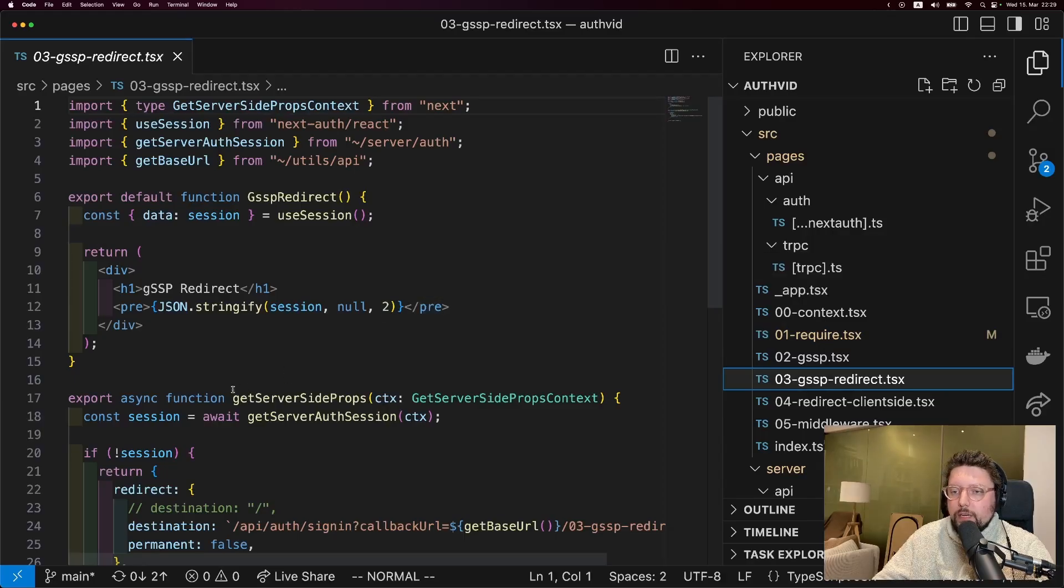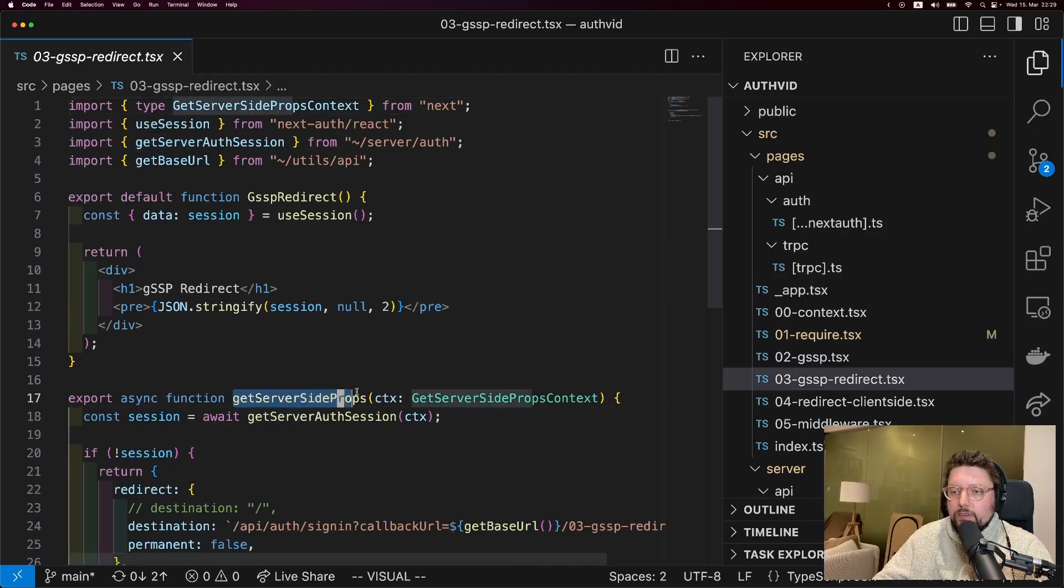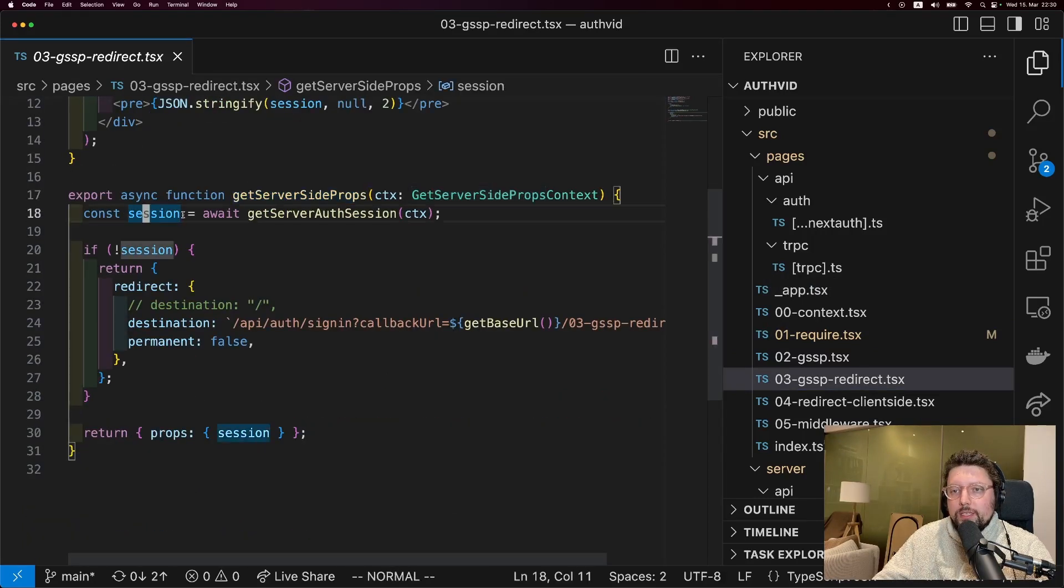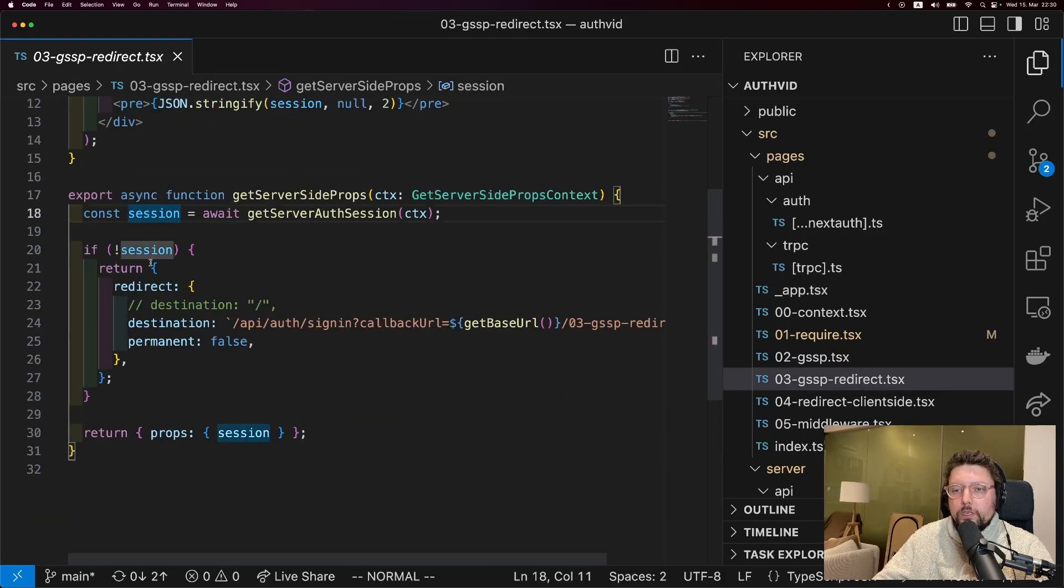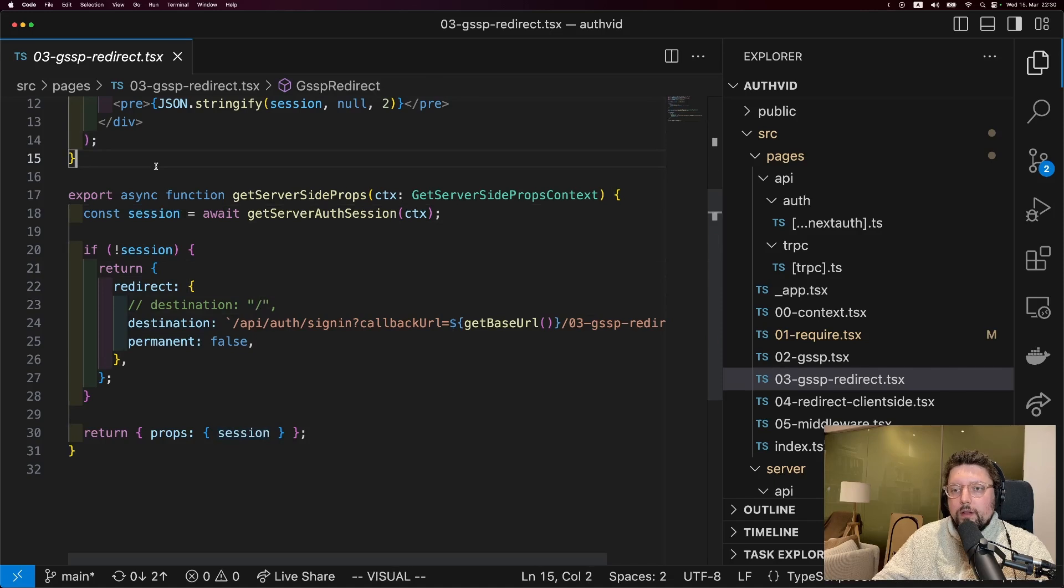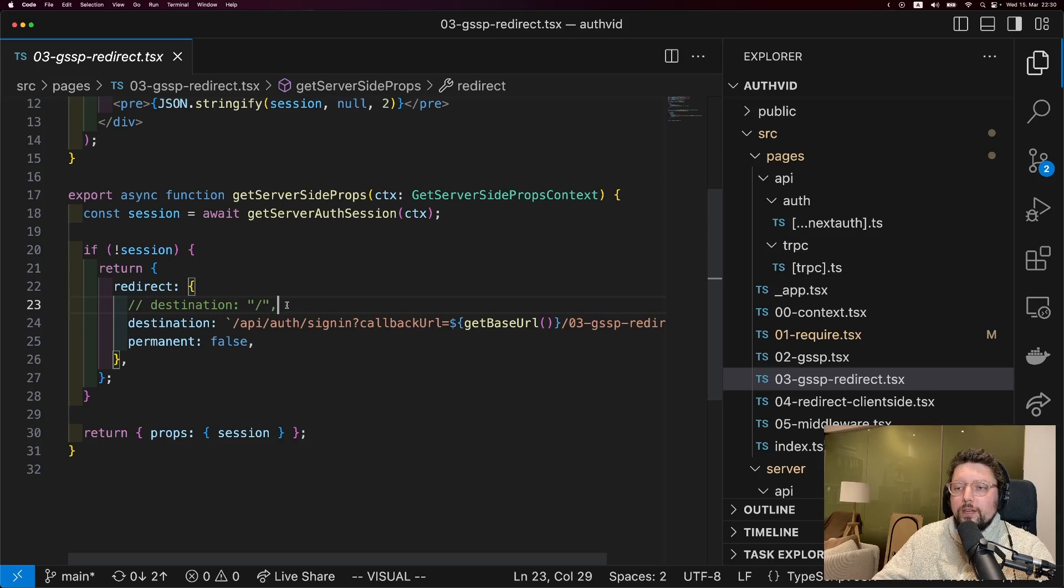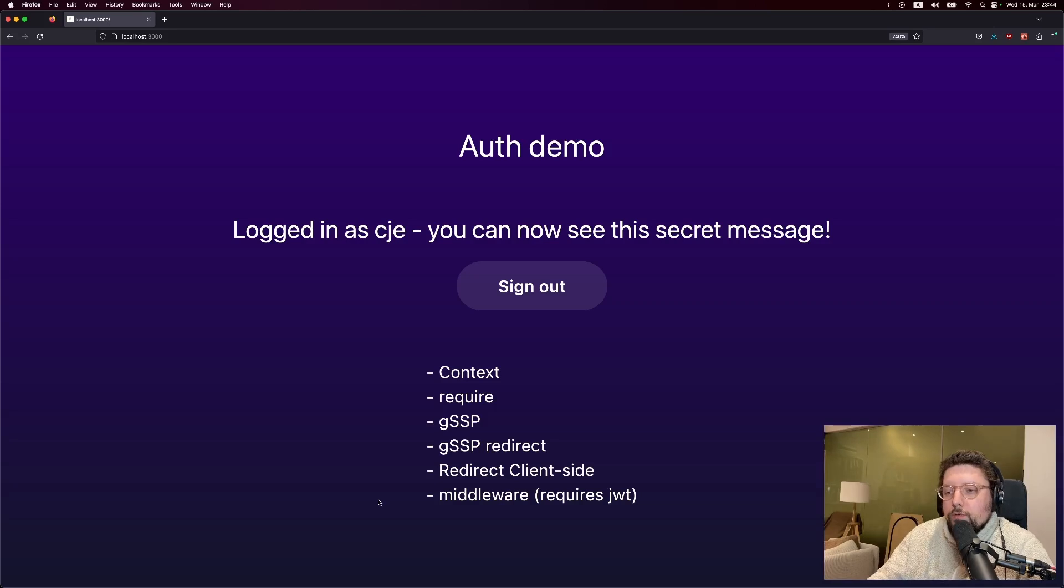And the way this works is quite simple. So let's take a look at the getServerSideProps function here. And you can see first we get the session. Then all we do is if we don't have a session, we return redirect. And an obvious place we could redirect to is just the index page. But if you take a look at the next auth docs, you can see that there's a nice way to redirect to a sign-in link that has a callback URL so that the user will be brought back to where they were before they signed in.